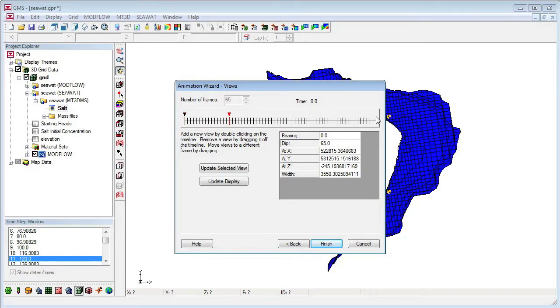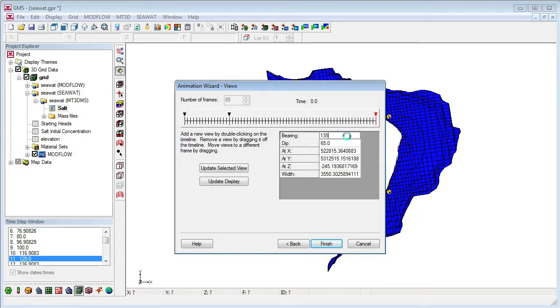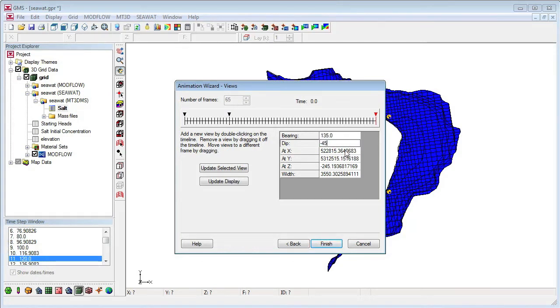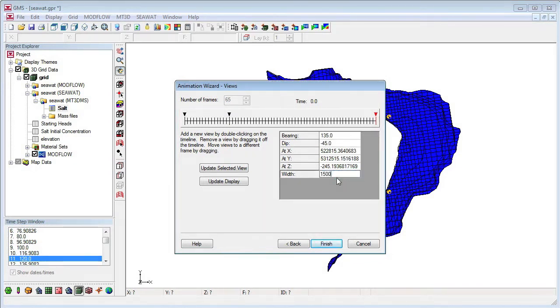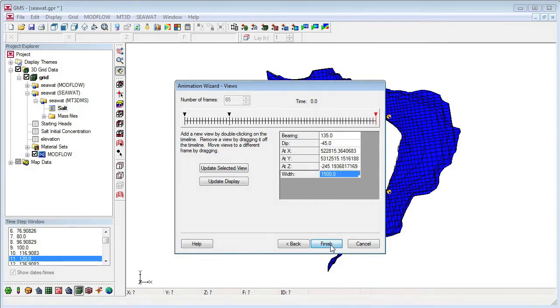Finally, I'll add a view for the last time step. For this view, I'll change the bearing to 135 to rotate around the Z axis. I'll change the dip to negative 45 to go below the XY plane. And I'll change the width to 1500 to zoom in closer as the view rotates. Then I'll click on Finish to generate the animation.